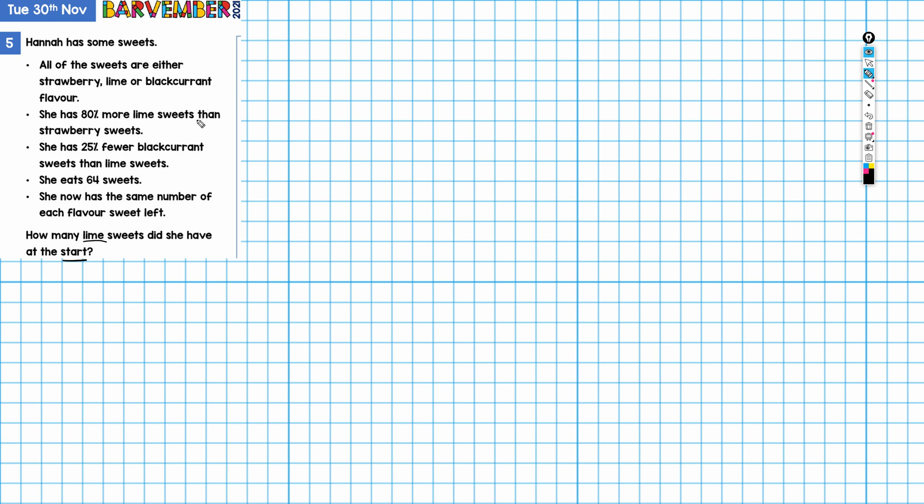She has 80% more lime sweets than strawberry sweets, so I'm going to start by drawing a bar for strawberry. Because we're dealing in percentages, I'm going to draw the bar with 10 parts—10 equal size parts. So that would be one, two, three, four, five, six, seven, eight, nine, and ten.